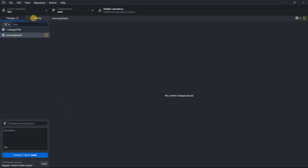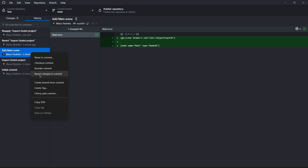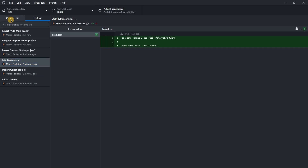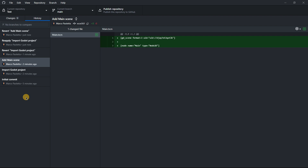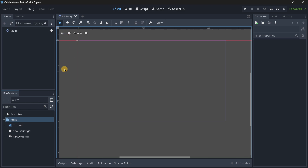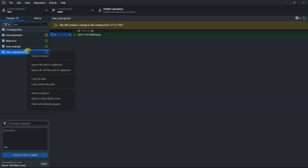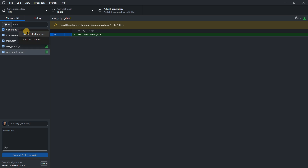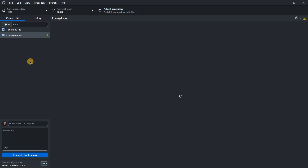Sometimes files will show as modified — just select 'Reload from Disk'. If you go to the main scene and did something you didn't want to do, right-click and select 'Revert changes in commit' and the scene is gone. Another way: if you haven't committed yet — say you created a new script and didn't want to — you can right-click a specific change and discard it, or select everything and discard all changes.